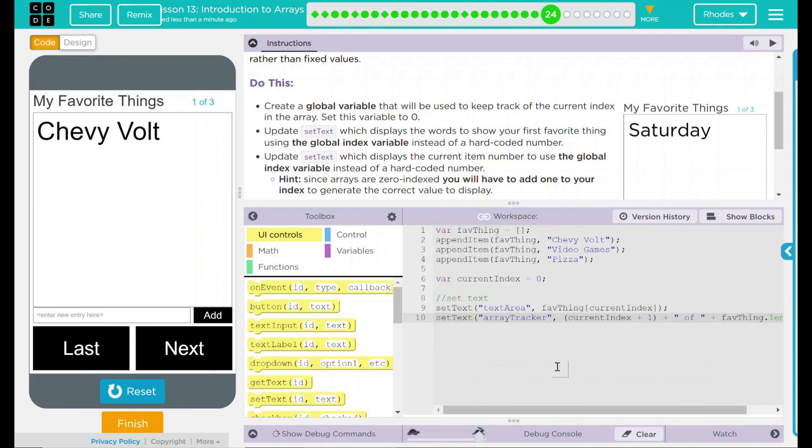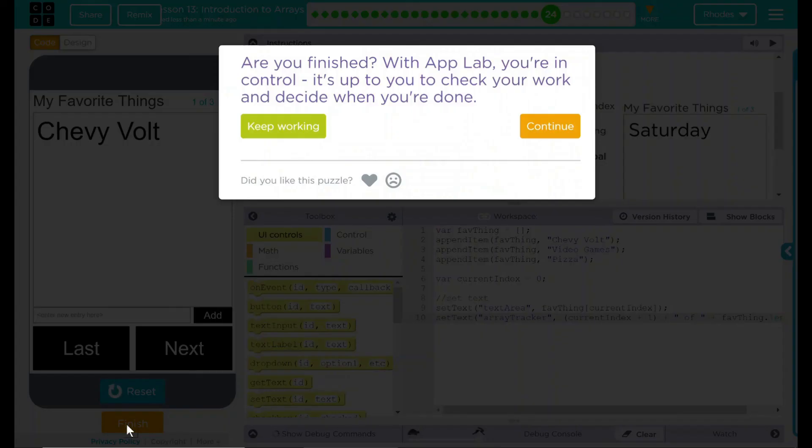That was pretty fun, kids. I think that's all we had to do for this lesson. Let's hit finish and see if code.org wants anything else. Nope. Good job, kids. I will see you on the next lesson.